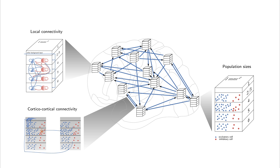For more detailed information about the multi-area model, check out the links in the description. Links to the research articles can be found in the description below.